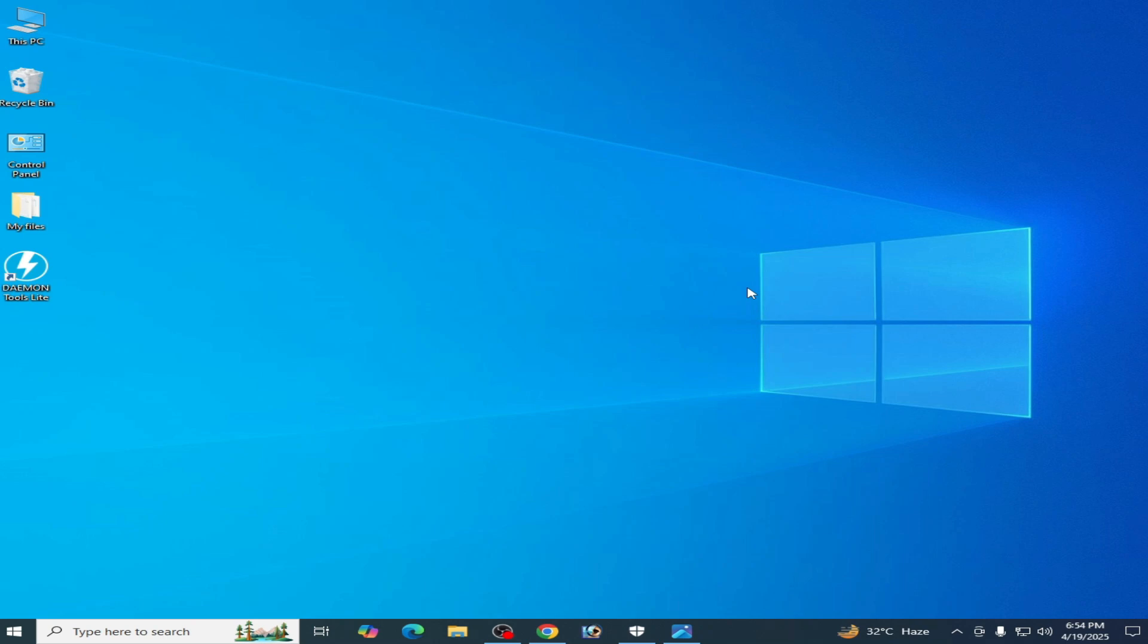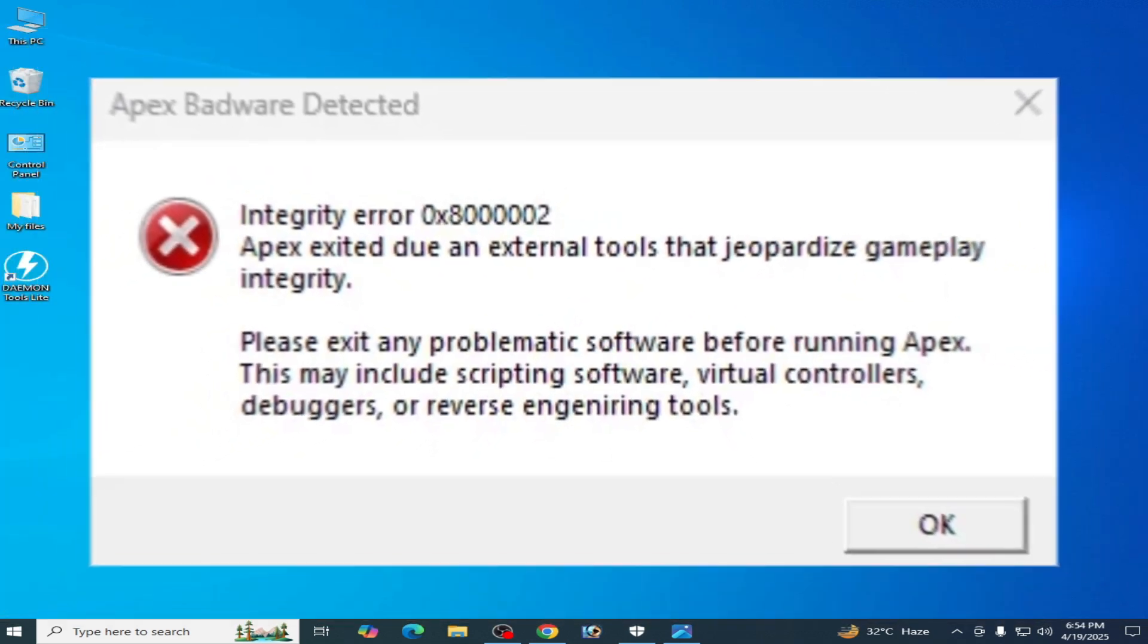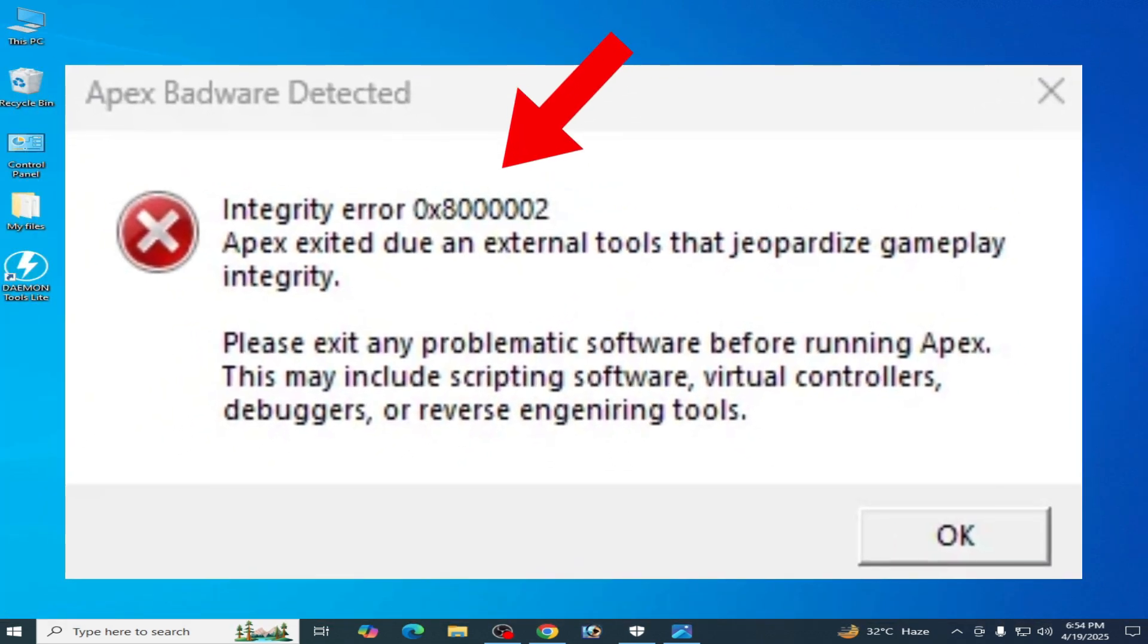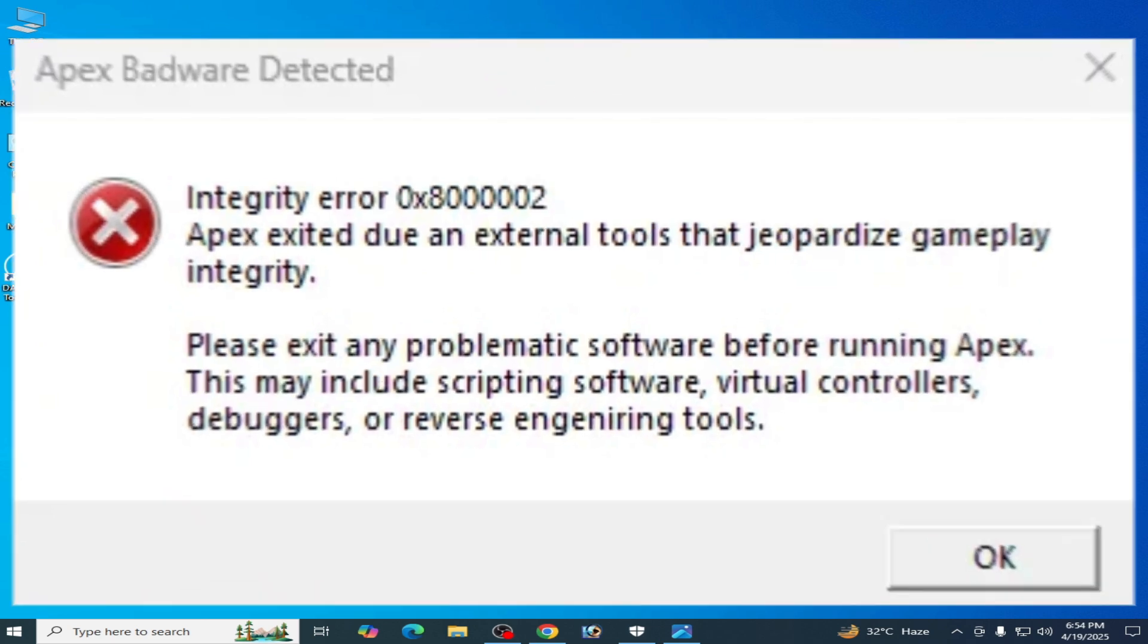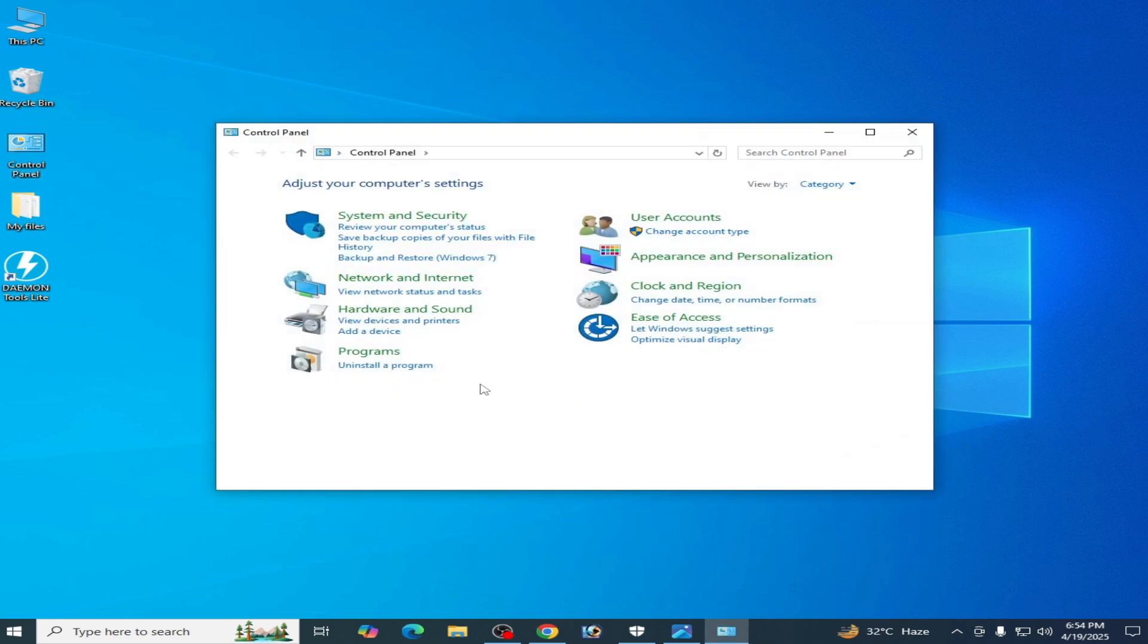Hello guys, welcome back to my channel. In this video I'm going to show you how to fix Apex Badware Detected Integrity Error 0x80002. So let's get started. Solution number one: go to Control Panel and go to category and uninstall a program. You have to uninstall some software and programs already installed in your system.